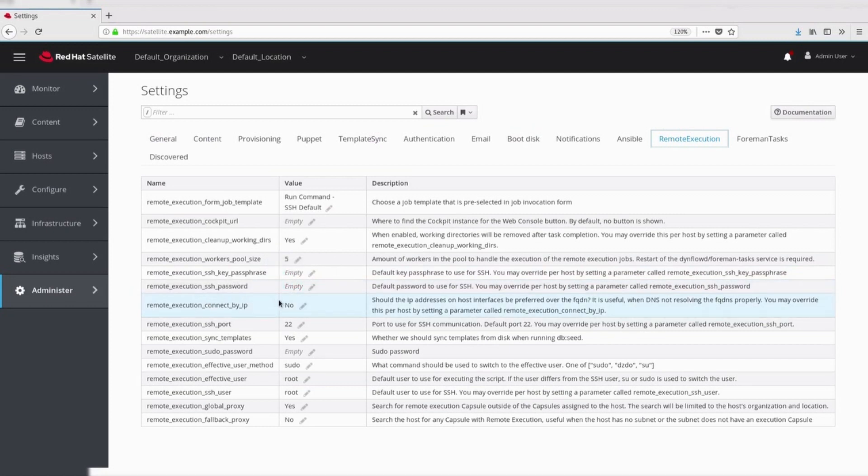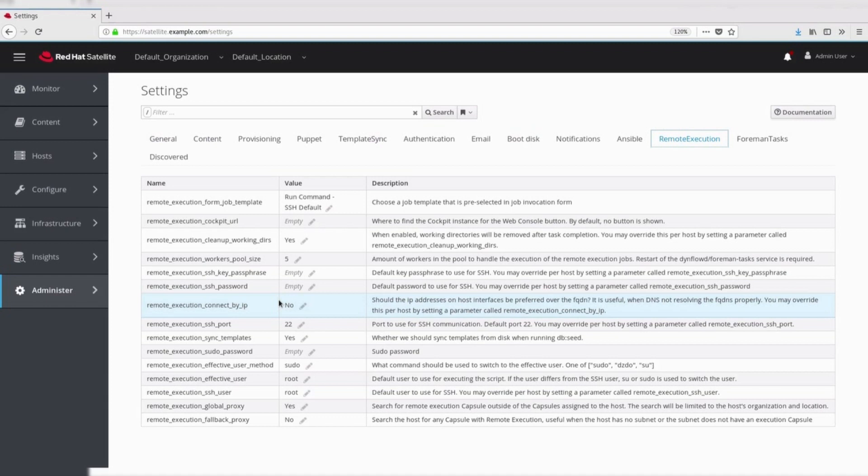Connect by IP. In some organizations, there is no DNS resolution available. In such cases, connect by IP parameter can be enabled. By enabling it, IP address on the host interface will be preferred over the FQDN.